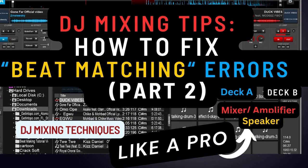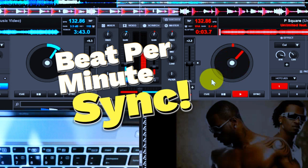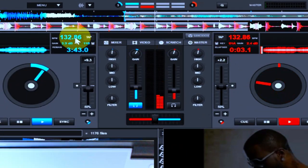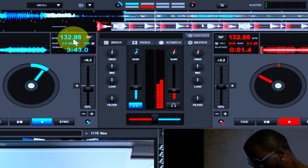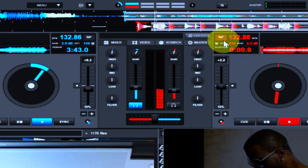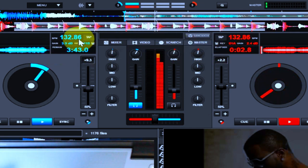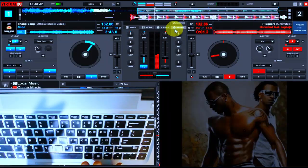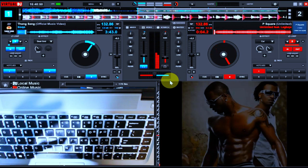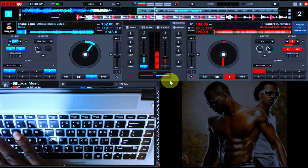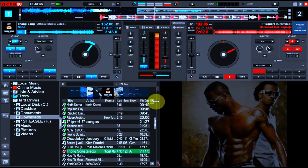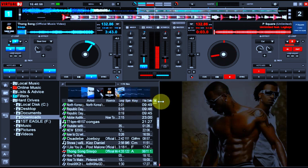we are going to be talking about part two, which is BPM syncing. If you look at the tracks that are currently playing now, you will see 132.8 and you can also see the same thing at the other side. So, before you are able to have this perfect syncing of the BPM, it means you will need to get this information available at your fingertips. That means you must find a way to generate this information from the two tracks that you are going to be syncing.